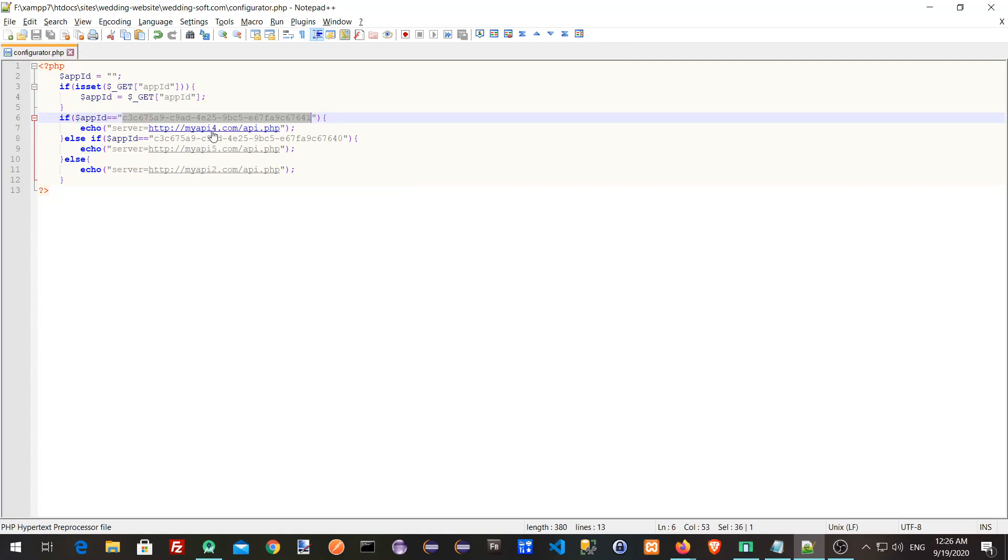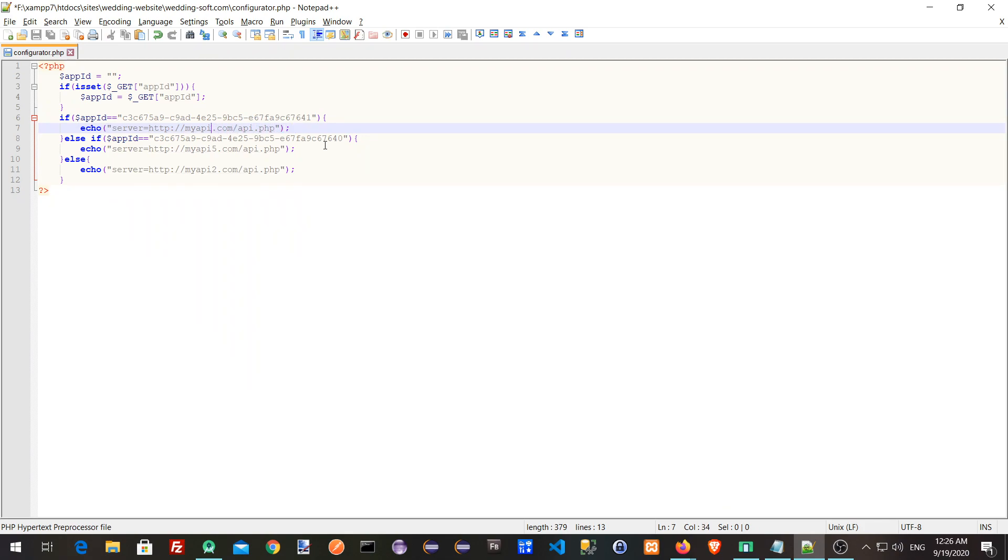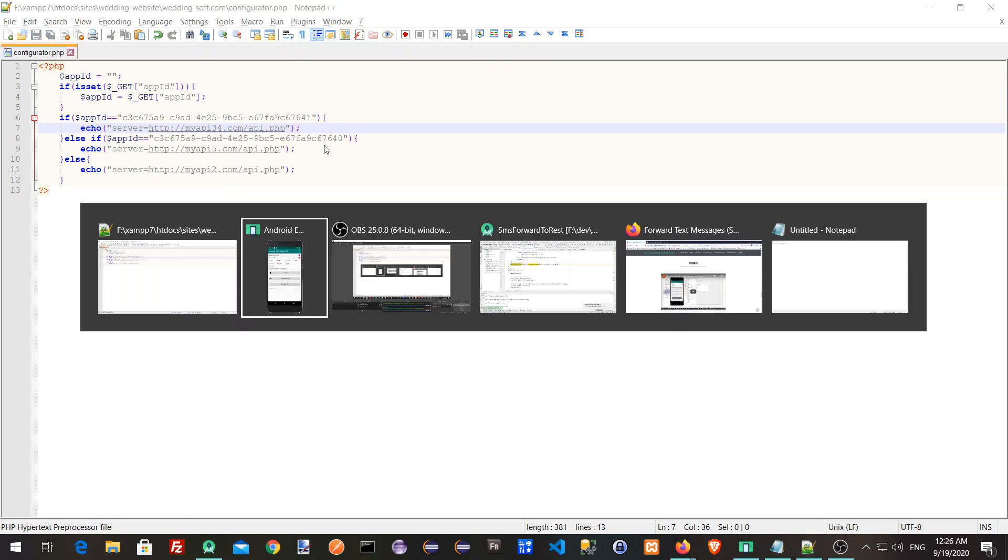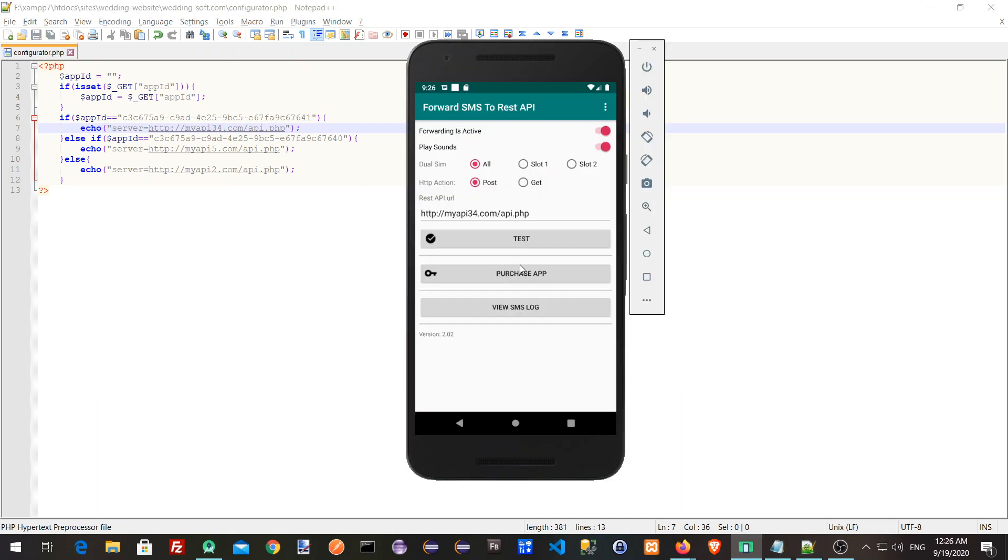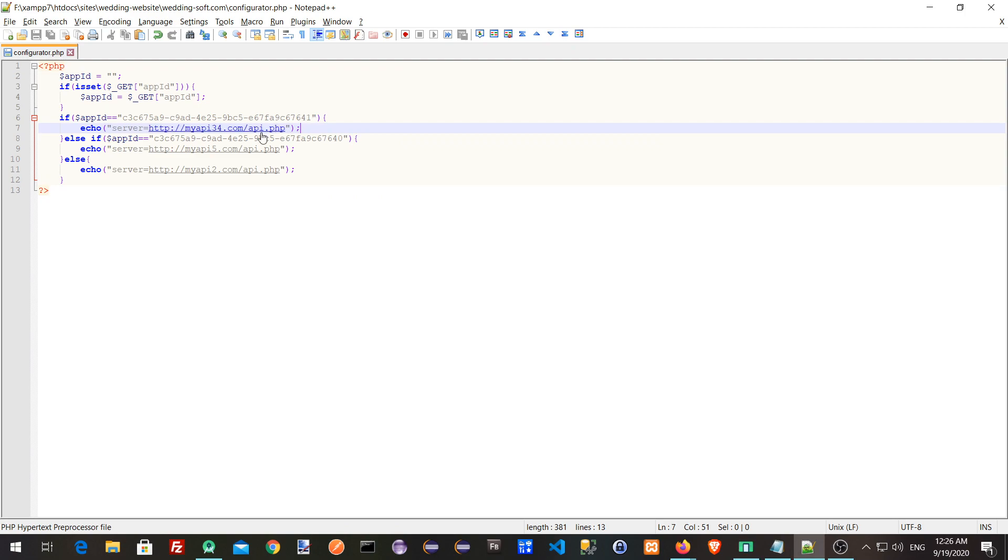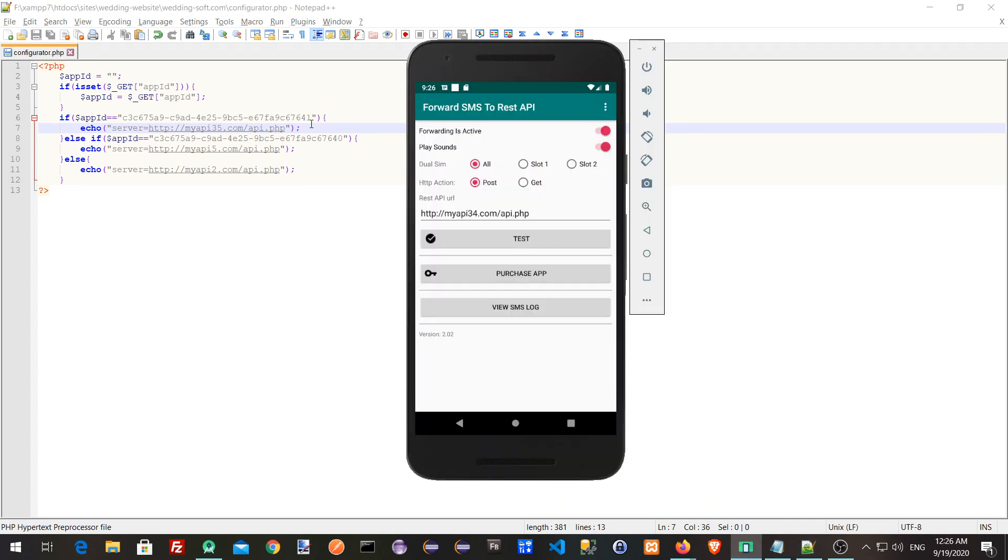So for example, this is our installation. If I change this to 34 and save the file, you can see it change the URL in this installation. I'm going to do it a bit faster. Let's see, 34 and then it was changed to 35.